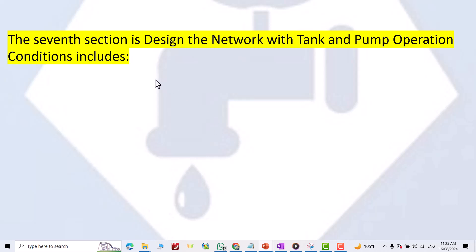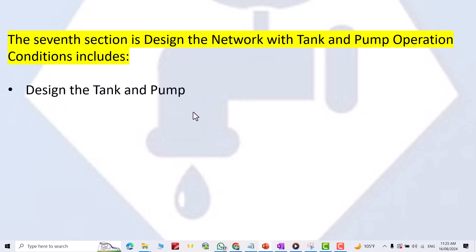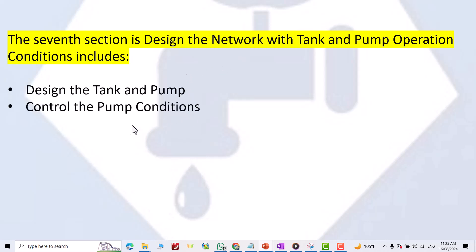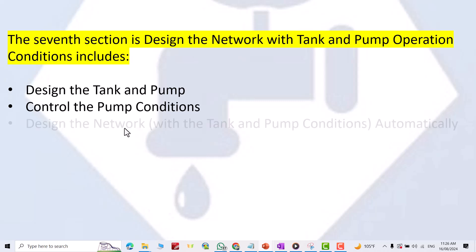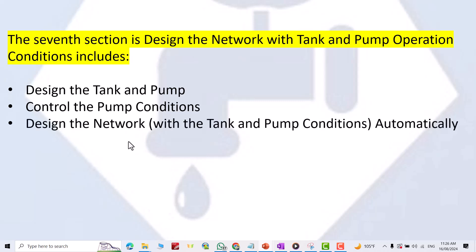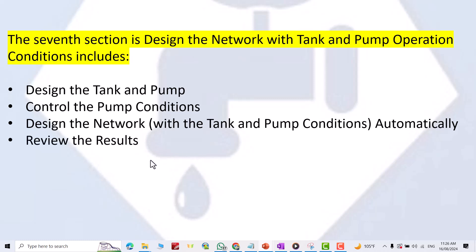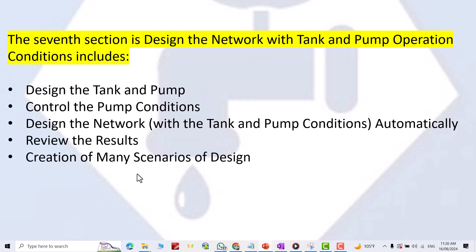The seventh section is designing the network with tank and pump operation conditions. This includes designing the tank and pump, controlling the pump conditions, designing the network with tank and pump conditions automatically, reviewing the results, and creation of many scenarios of design.